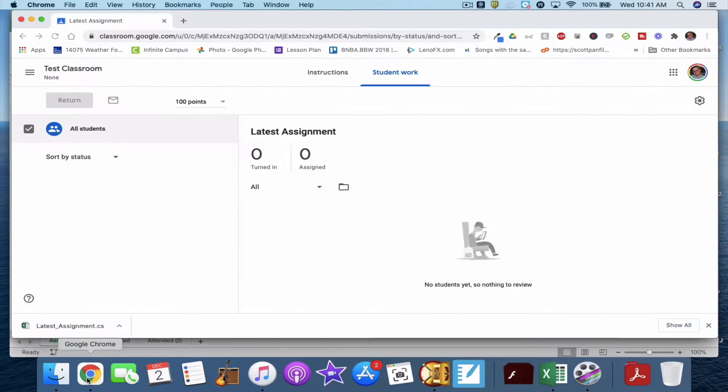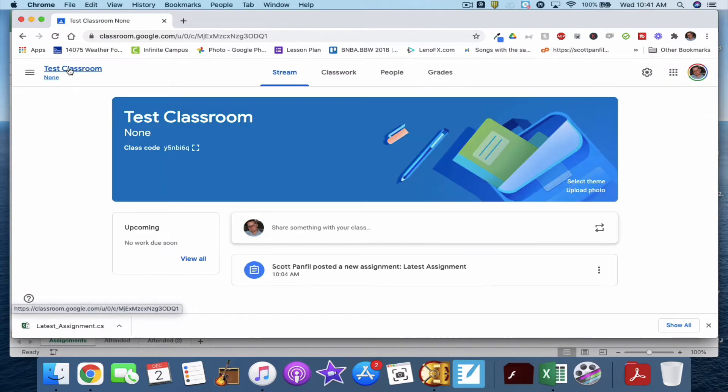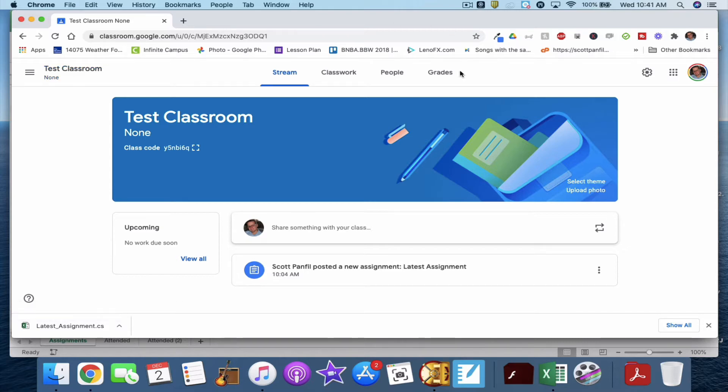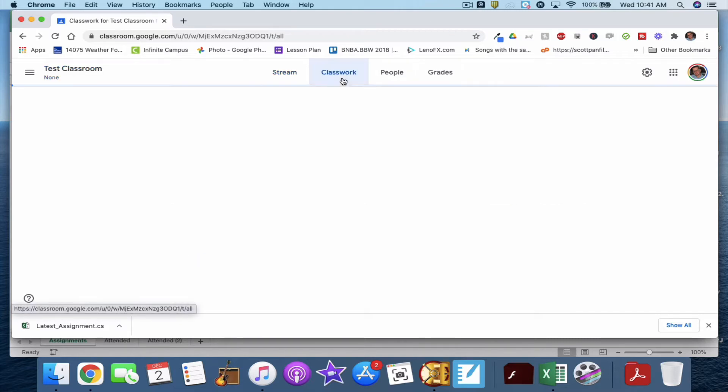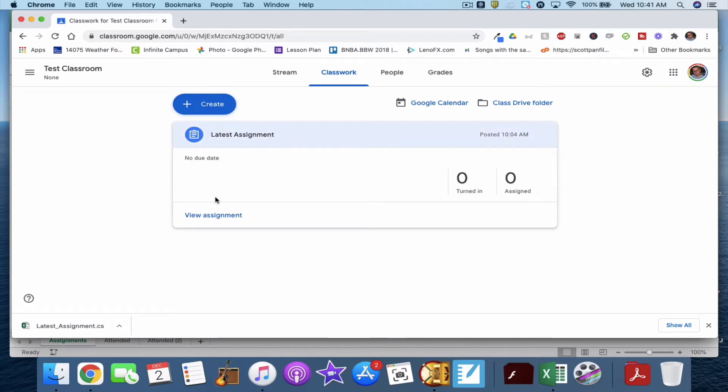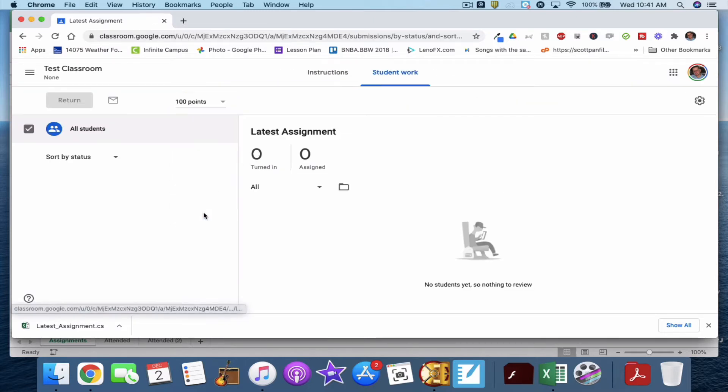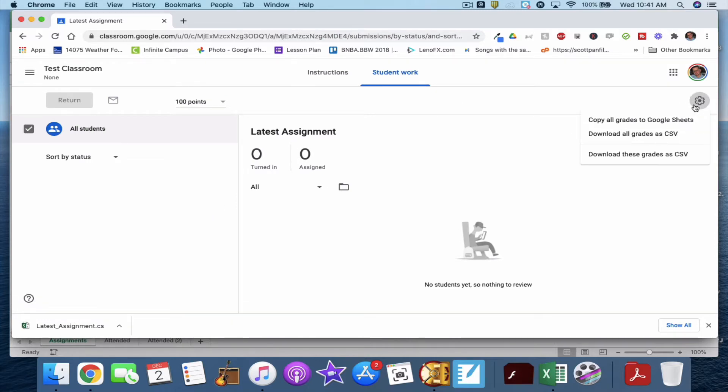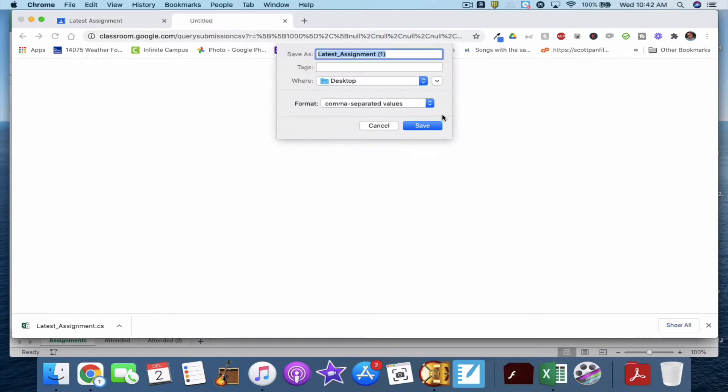First thing you're going to do is go into your Google Classroom. This is my fake Google Classroom here with my fake student names. So I'm going to go to Classwork, to my latest assignment, which I happen to call latest assignment. Up in the top right-hand corner in this gear here, I'm going to click it and select Download These Grades as CSV. It doesn't matter if a student turned it in or not. It doesn't matter if it's graded or not. If you assigned it to your entire classroom, then all of your students' names are going to be in this file.